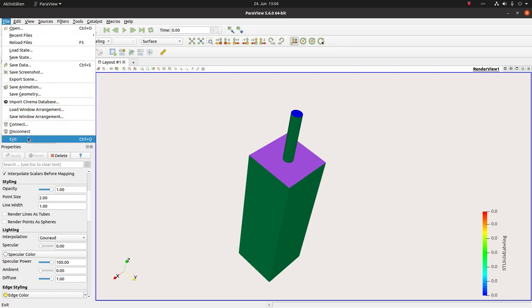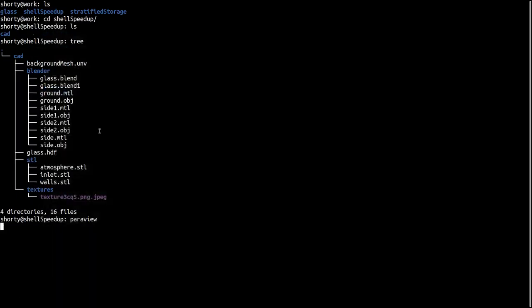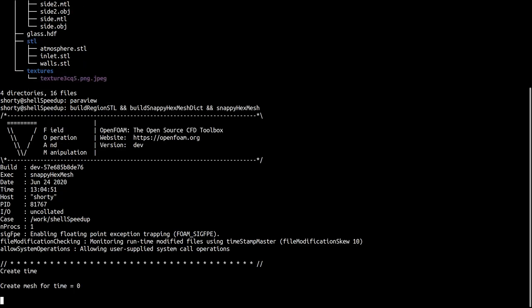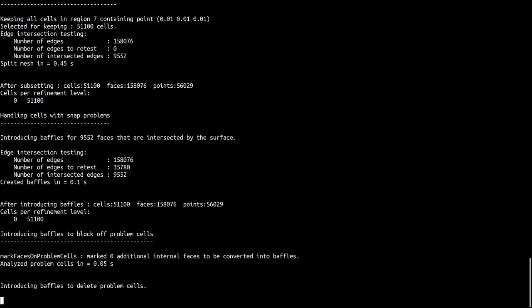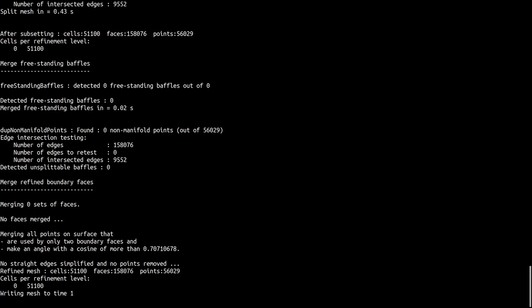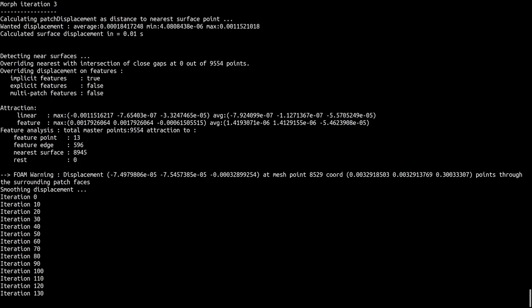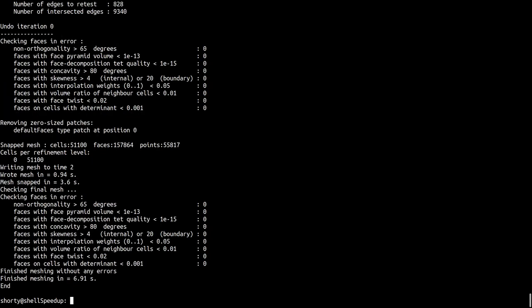So far so good. Now we have to mesh this stuff and I want to use snappy hex mesh. The only thing I have to do is to type in three commands: the first one is build region STL, the second one is build snappy hex mesh STL, and at the end I just call the application snappy hex mesh. While I'm doing this you directly see that snappy hex mesh starts out of the box and it will mesh the geometry. And it's done.